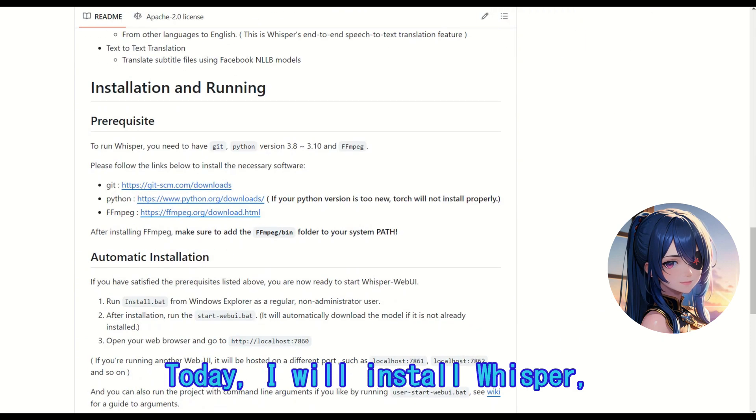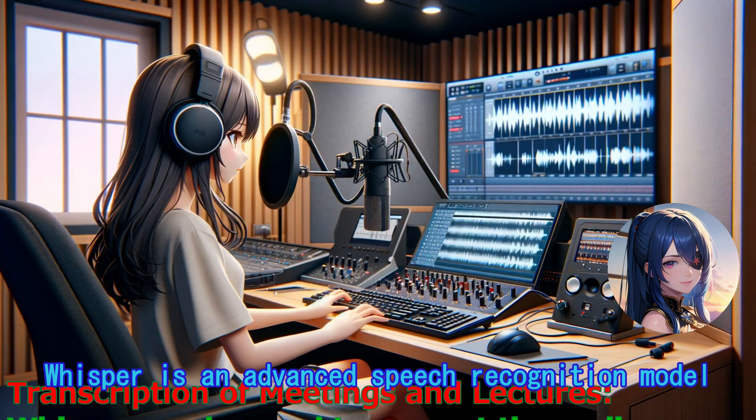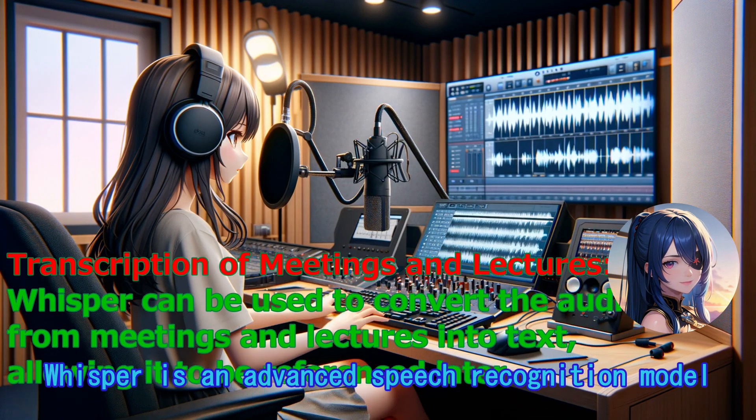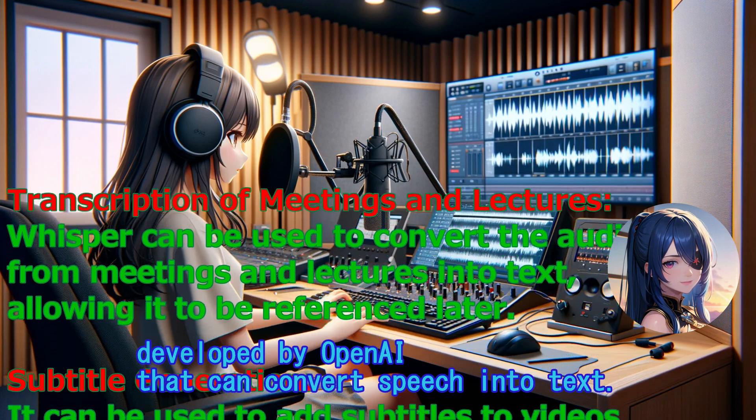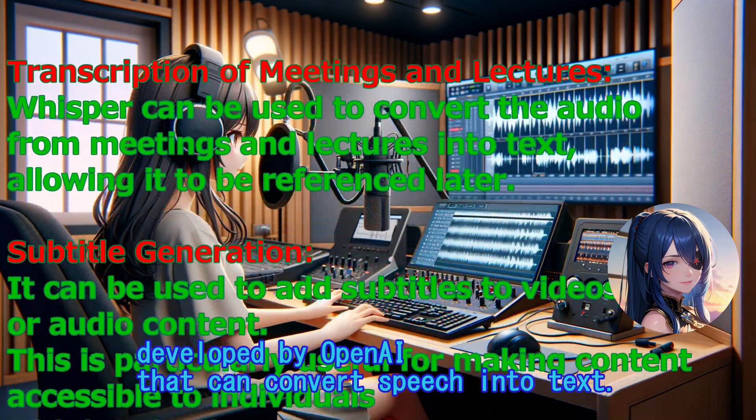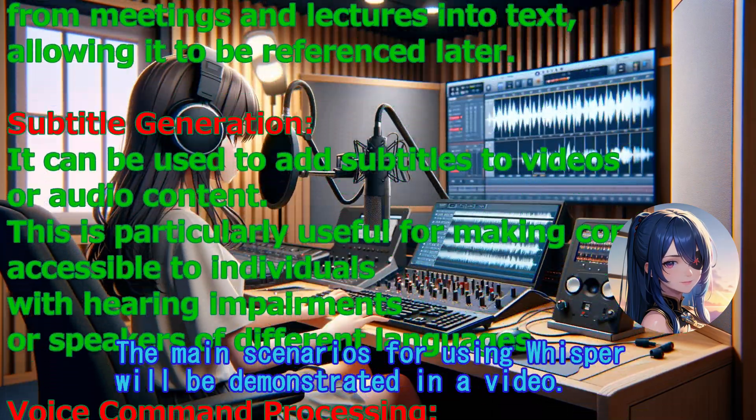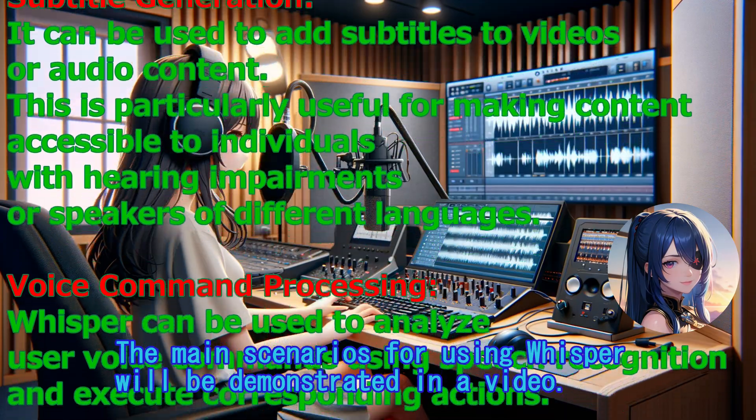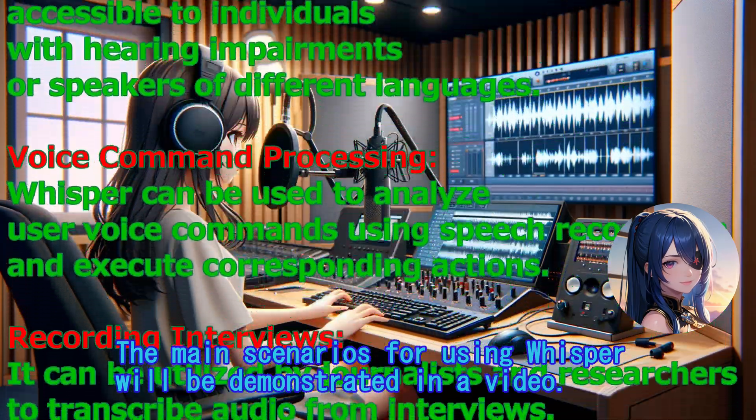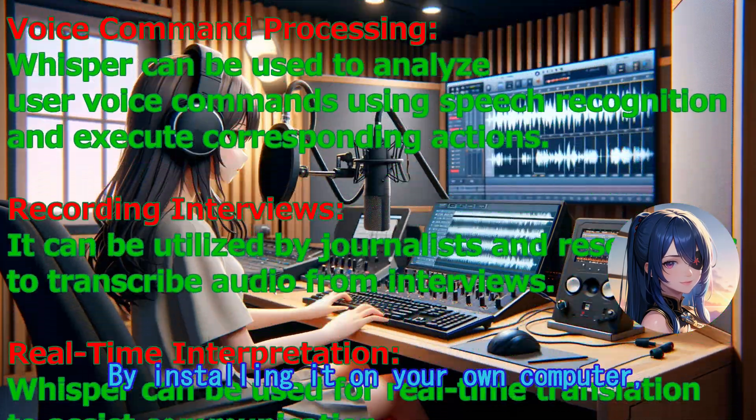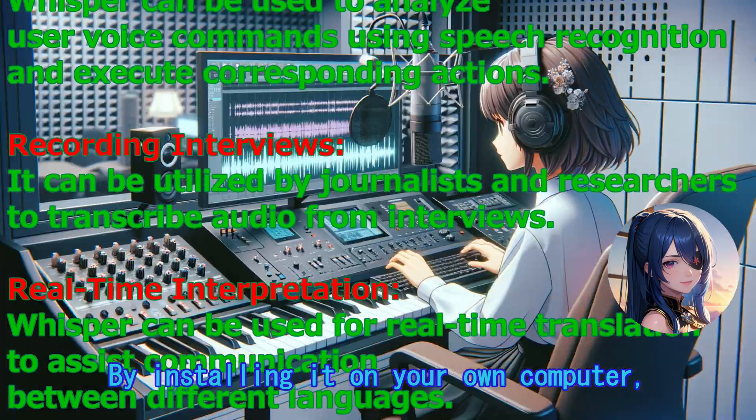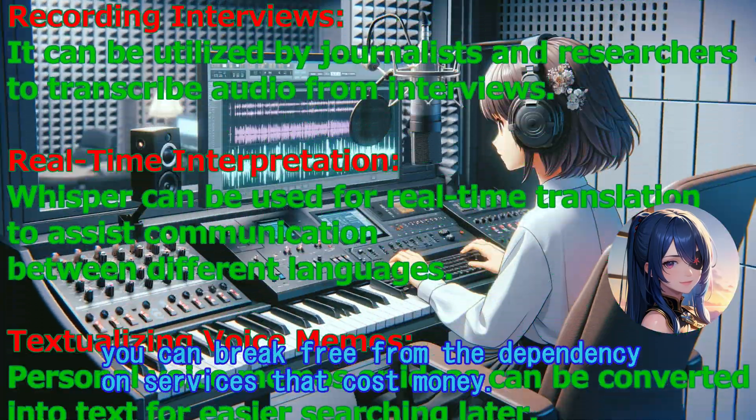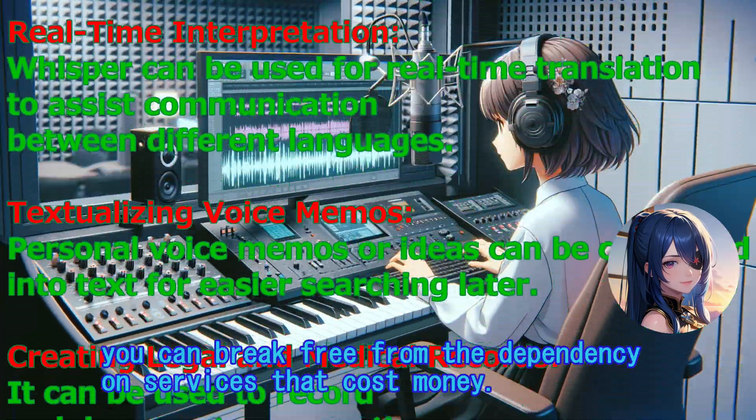Today, I will install Whisper, which is capable of transcription. Whisper is an advanced speech recognition model developed by OpenAI that can convert speech into text. The main scenarios for using Whisper will be demonstrated in a video. By installing it on your own computer, you can break free from the dependency on services that cost money.